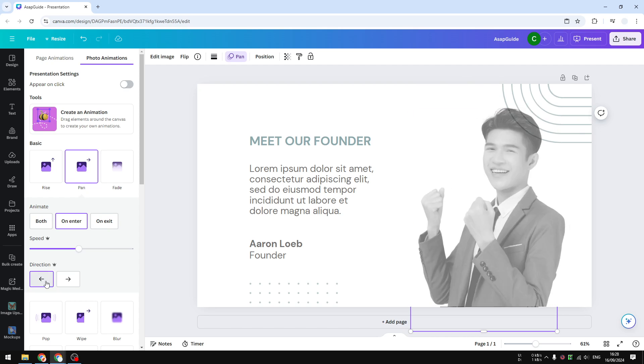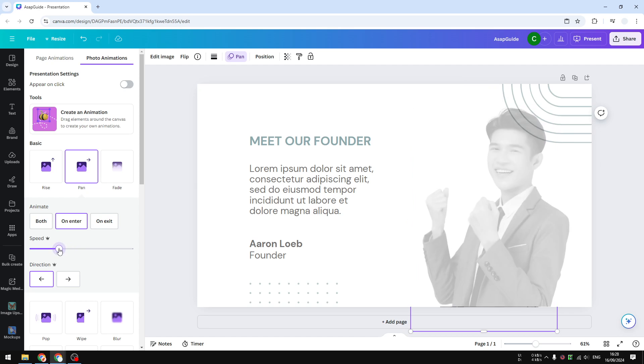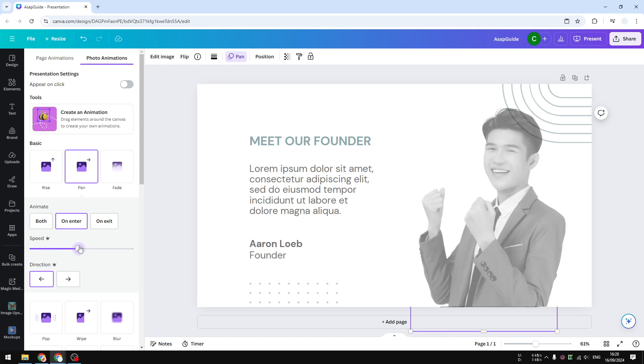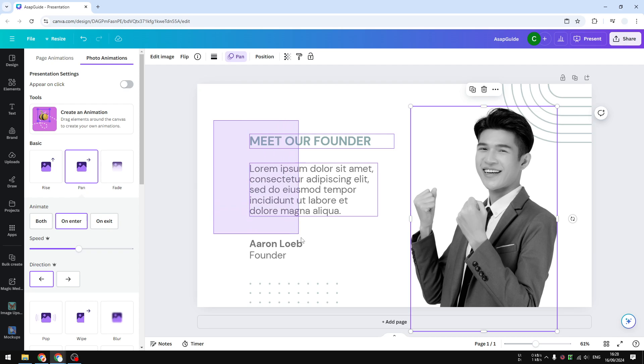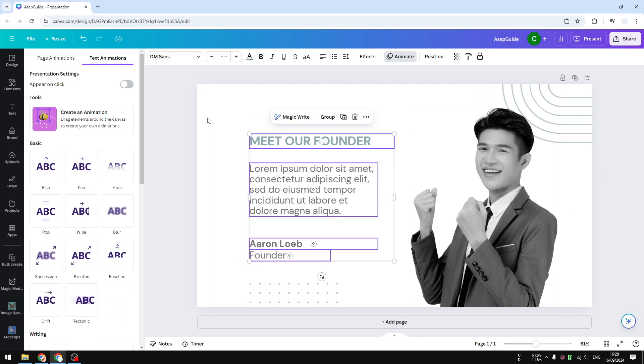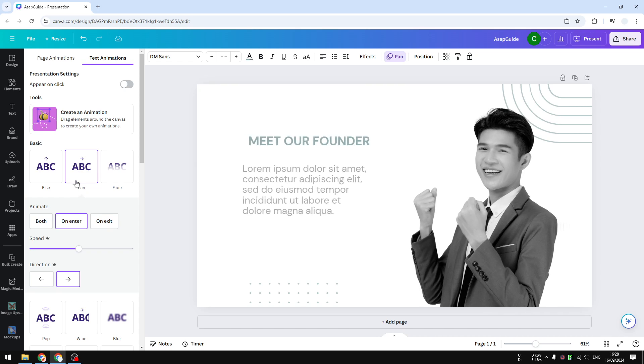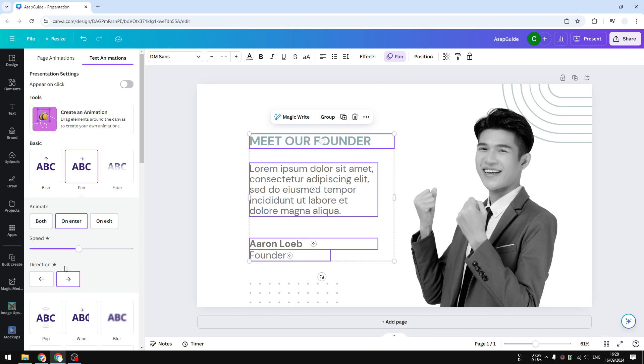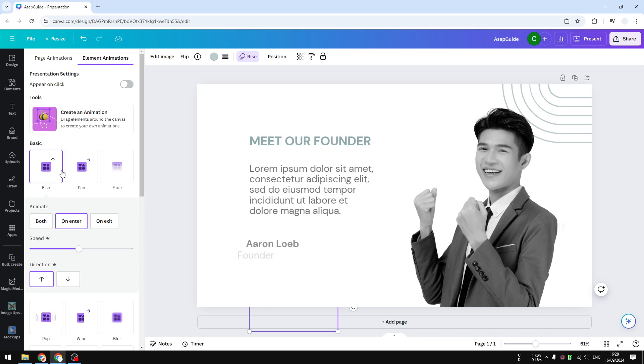For the text, I'm going to select the whole text and apply the pan effect as well, coming from left to right. For this decorative element, it's essentially the same thing but coming from bottom to top.